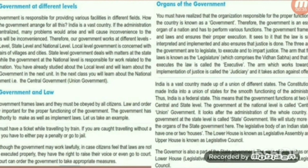Local level government is concerned with the affairs of villages and cities. State level government deals with matters at the state level. The government at the national level is responsible for work related to the entire nation. You have already studied about the local level and will learn about the state level in the next unit. In the next class, you will learn about the national government, that is the central or union government.